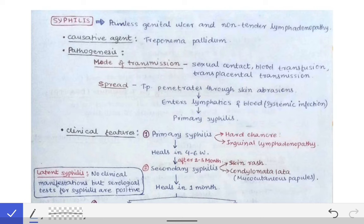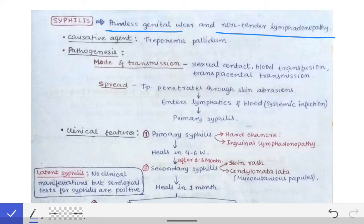Today our topic is syphilis, which is also asked as a long answer question in university exams. They will give you a clinical scenario in which a patient comes to the OPD with the presentation of a genital ulcer which on examination reveals a painless genital ulcer, and there will also be lymphadenopathy without tenderness. If these two conditions are present, our diagnosis will simply be syphilis.